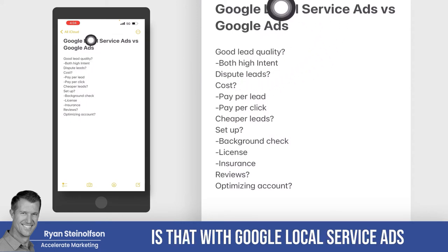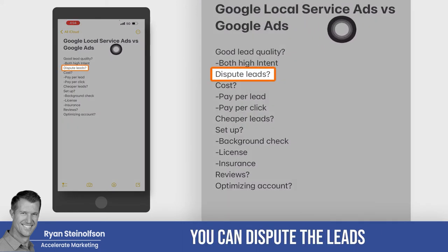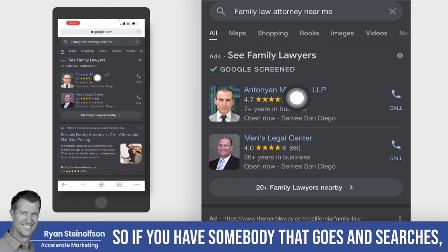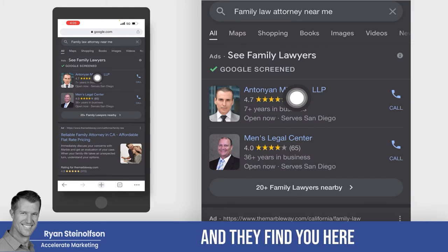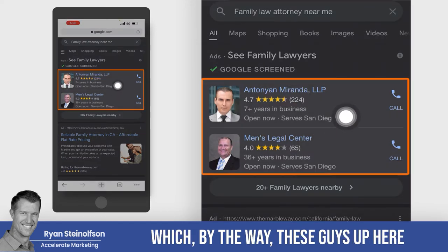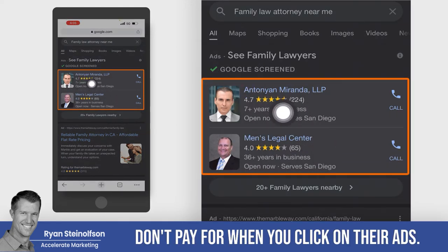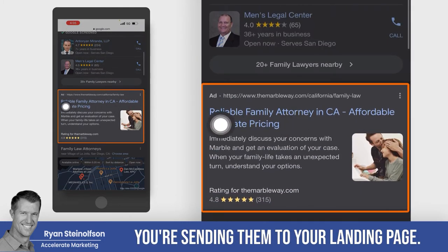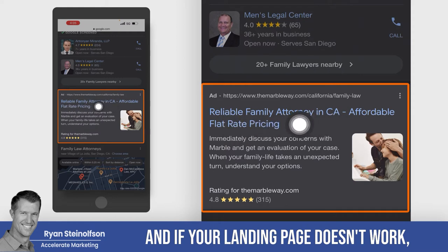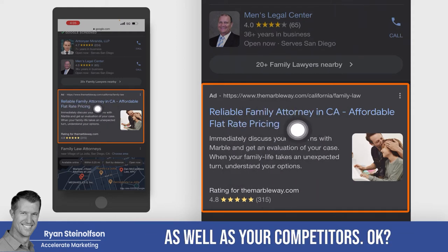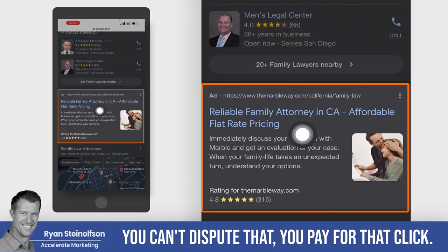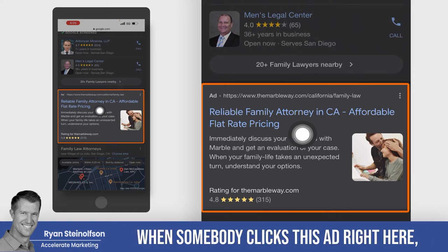With Google local service ads, you can dispute leads that are not the type of leads that you take. You cannot do that with Google ads. So if somebody does this search, finds you, and clicks on the call button — and by the way, these guys up here don't pay when you click on their ad, they only pay when a call is received — and that person is talking about a job type you don't take, you can dispute it. With Google ads, you're sending them to your landing page, and if your landing page doesn't work, you're not going to convert as well as your competitors. If somebody clicks this button and calls you, you pay for that click.